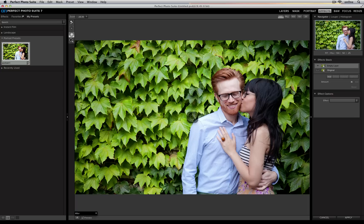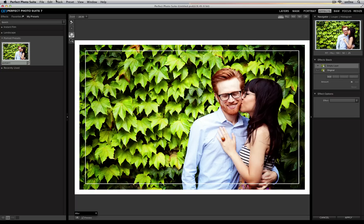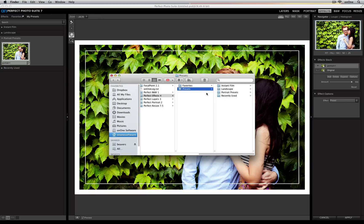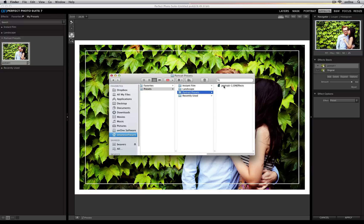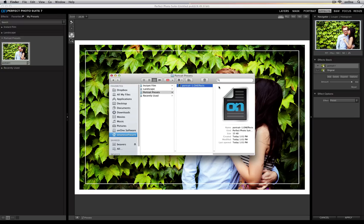Now I can either apply it to an image, or if I'd like to share it with a whole bunch of different people, I can go up to my Preset menu and go down to Show Presets Folder. It'll navigate me to the Presets folder that holds all of the different ones I use inside of Perfect Effects, and then I can select that preset and share it wherever I'd like.